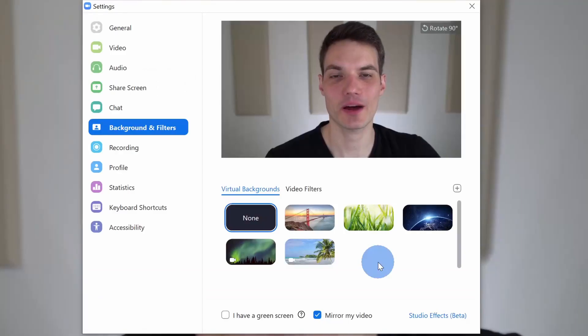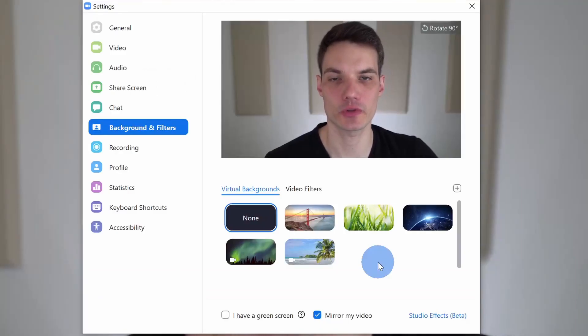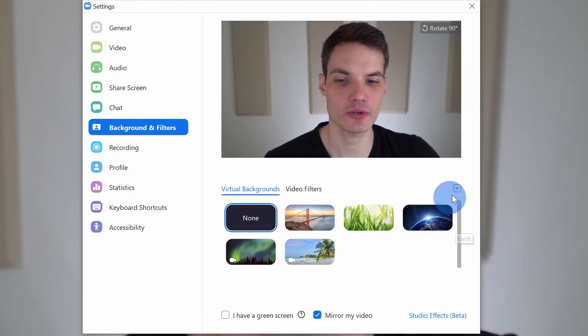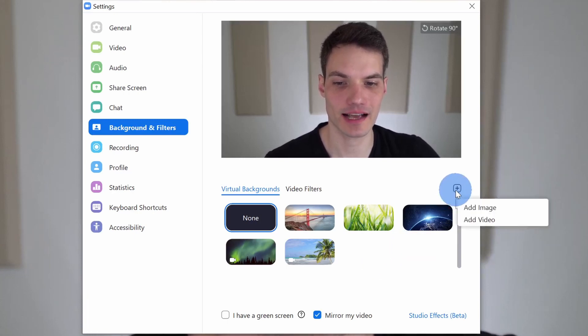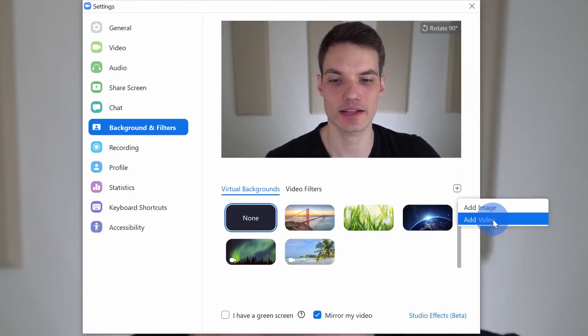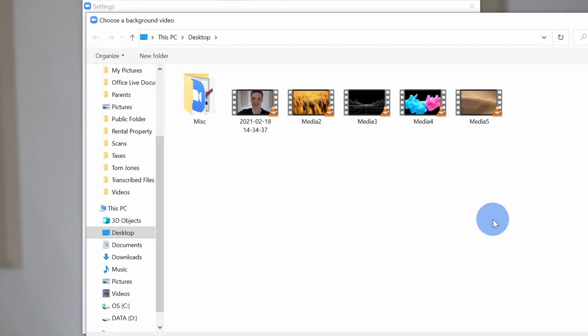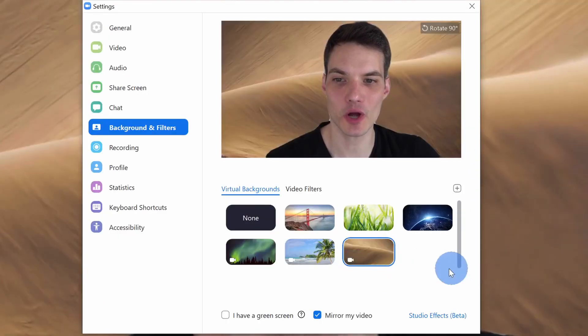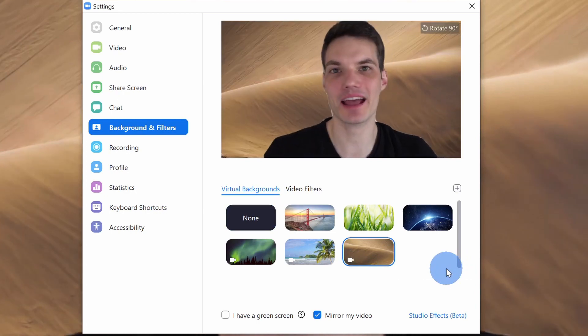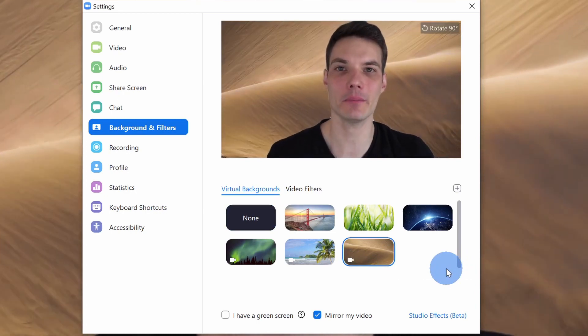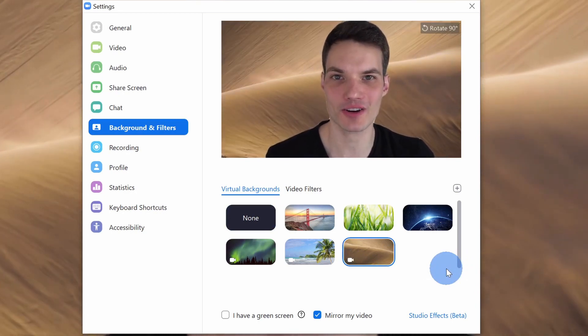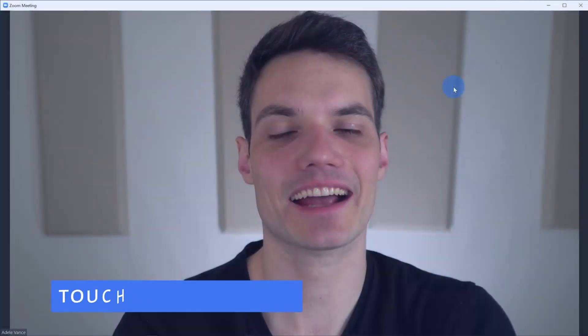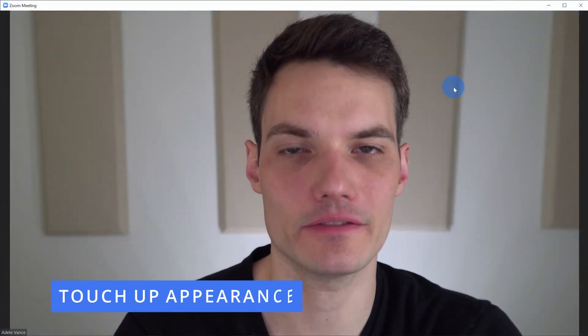Back now within Zoom, I want to apply my new looping video background. To use it, right up here, I'll click on the plus icon and then let's click on add video. This opens up the windows file picker and I'll select my new media file. Next, I'll click on open and look at that, I am now in the middle of the Sahara.